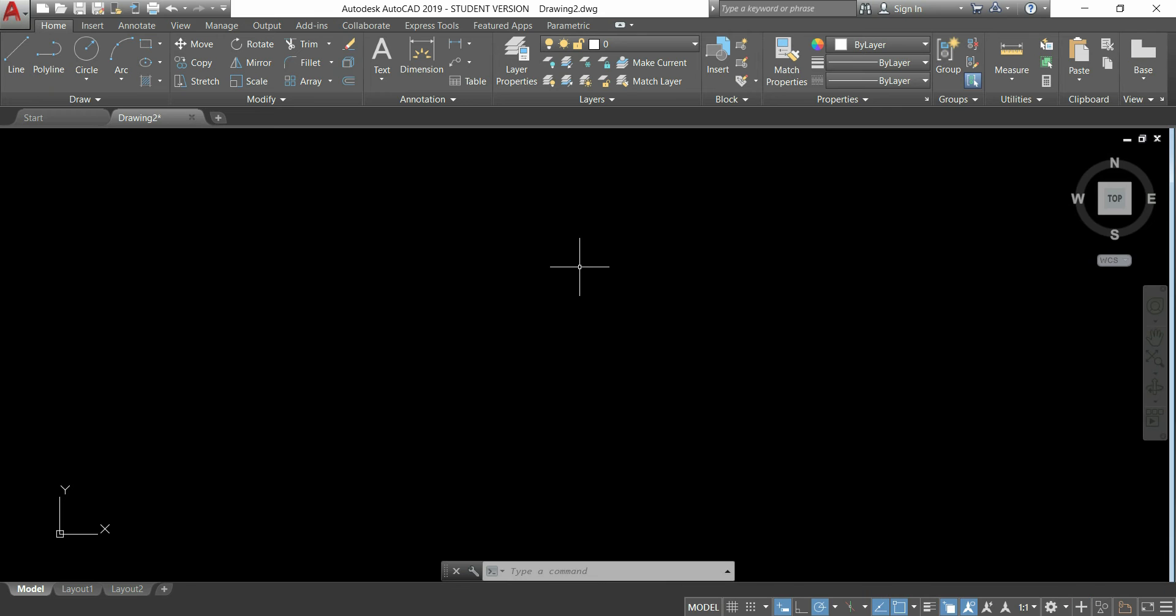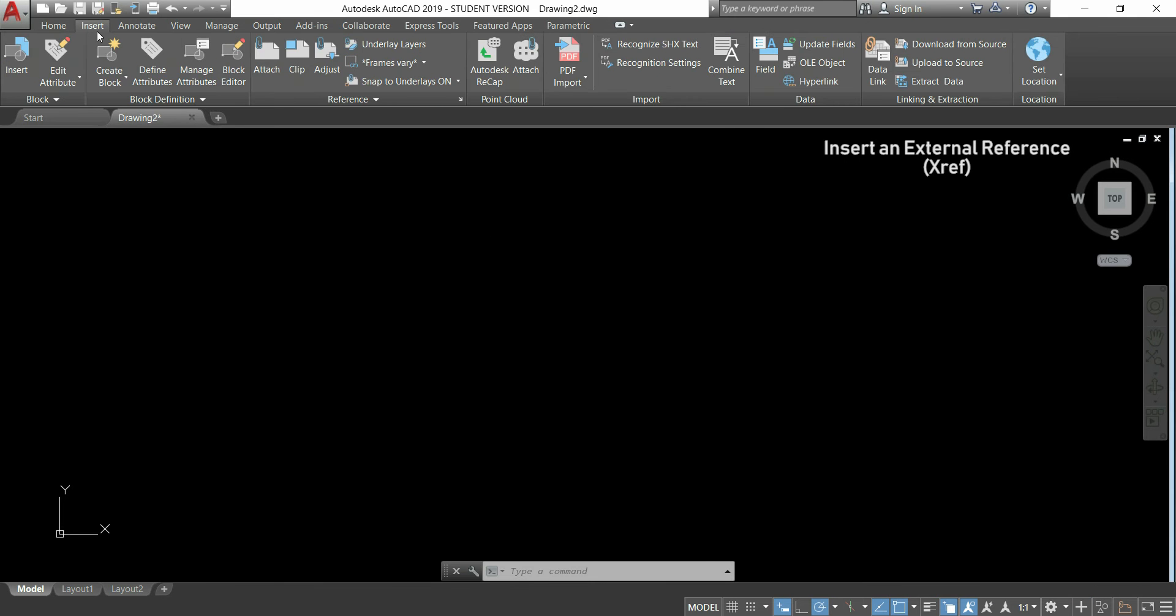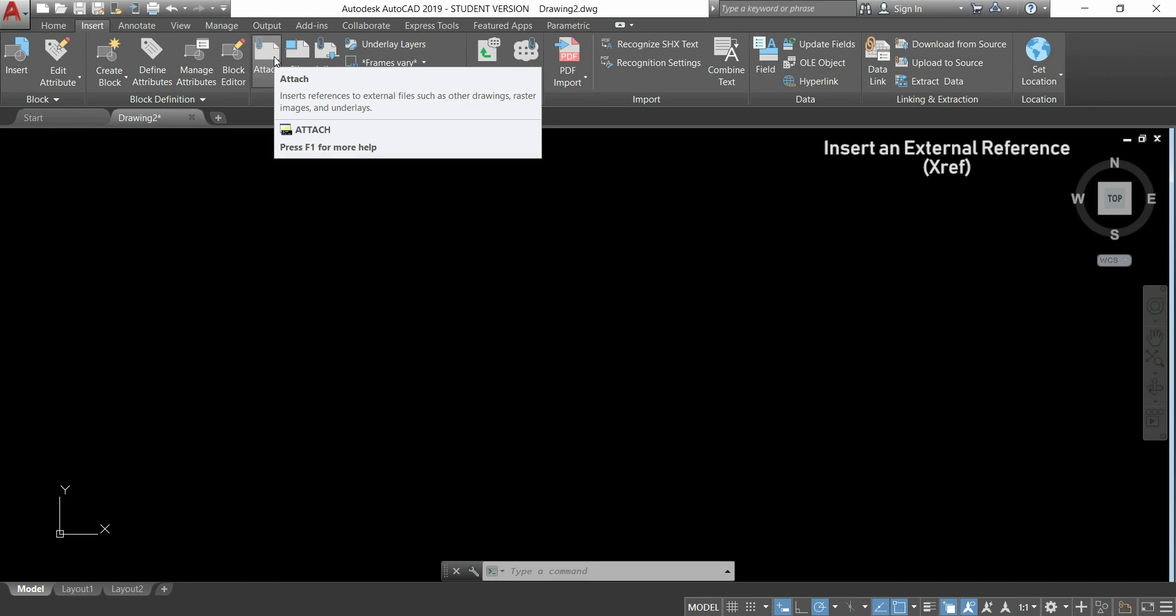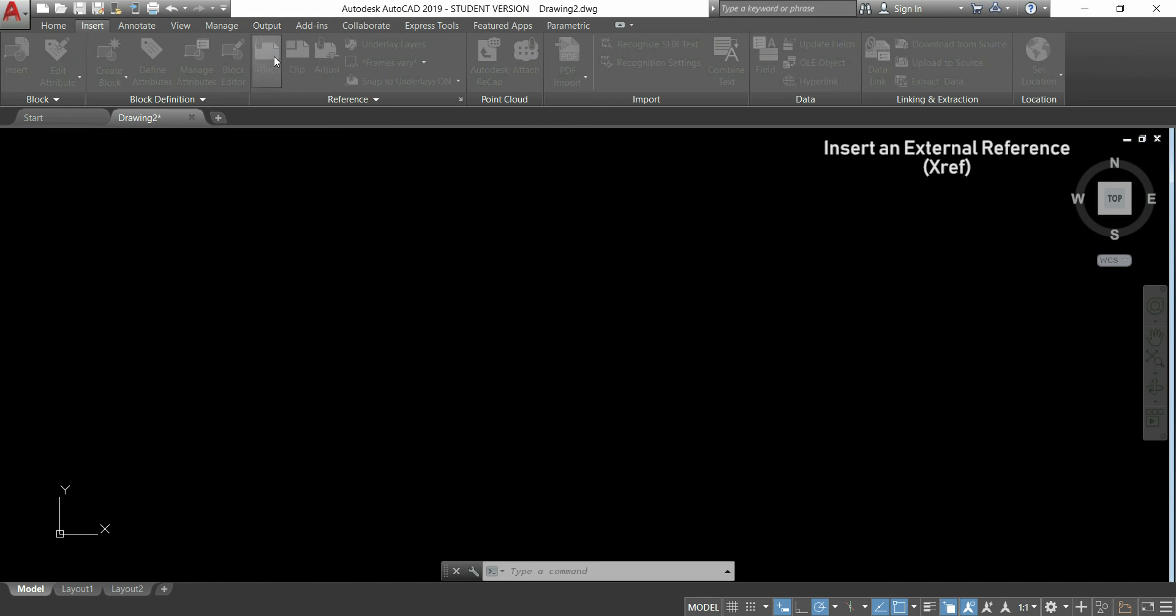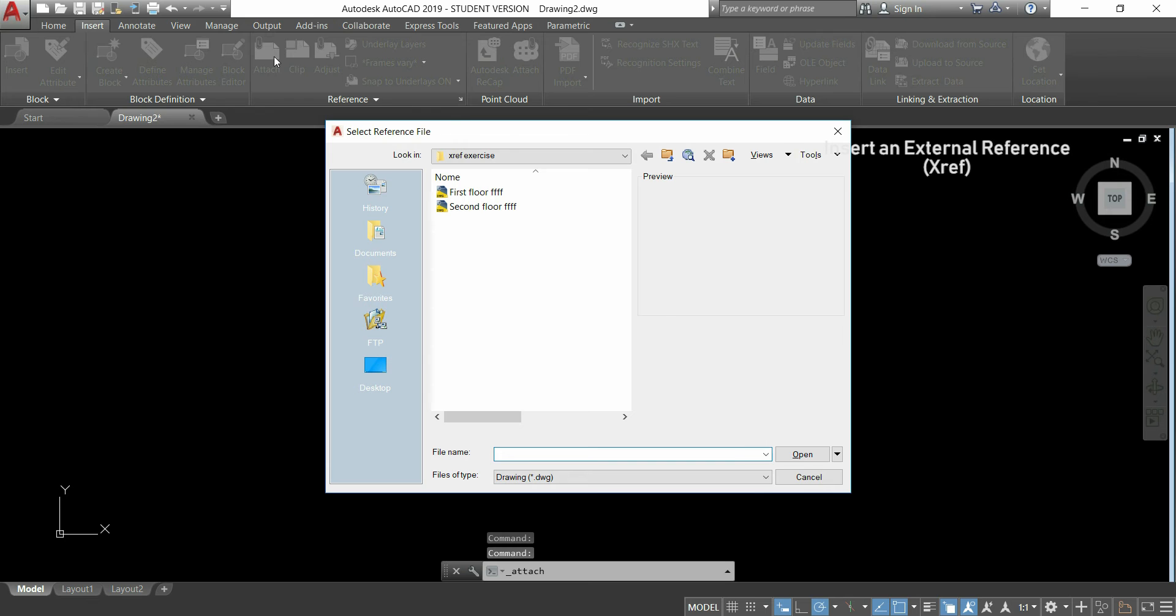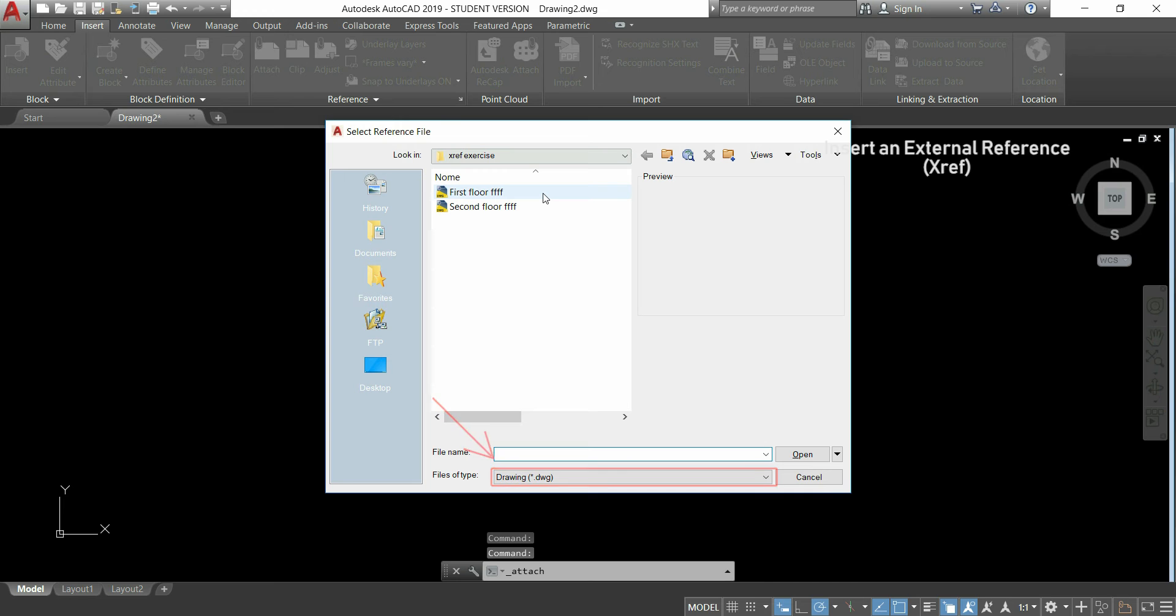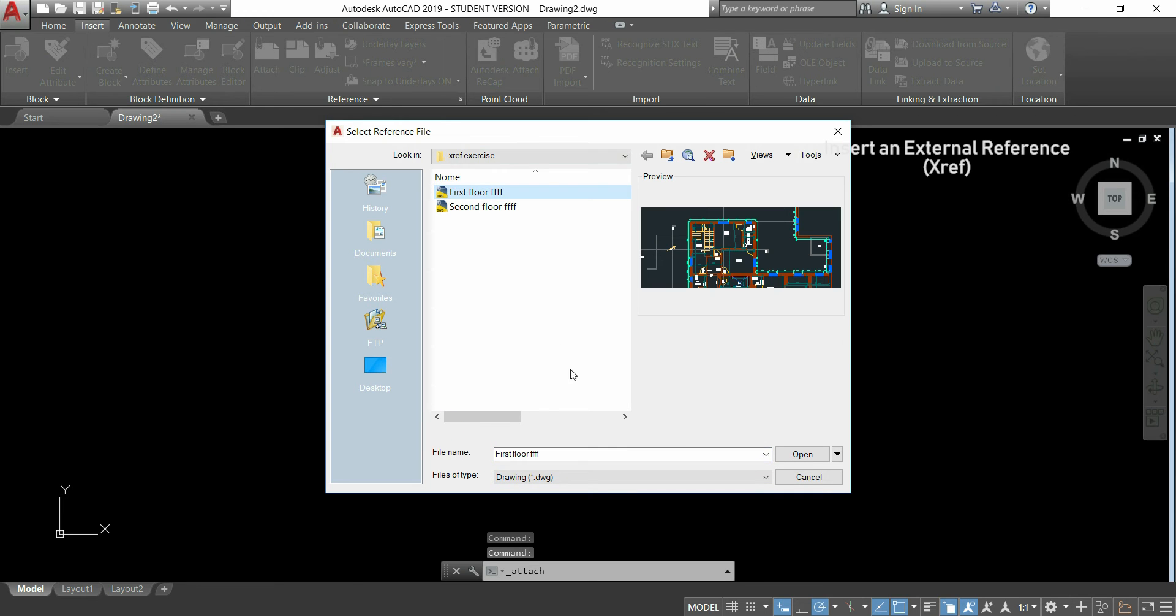To insert an external reference, I have to go to the tab insert, and then click in attach here in the reference section. So, I'm going to choose a DWG file, but first, make sure I have that option activated, because by default I can only see here image files.